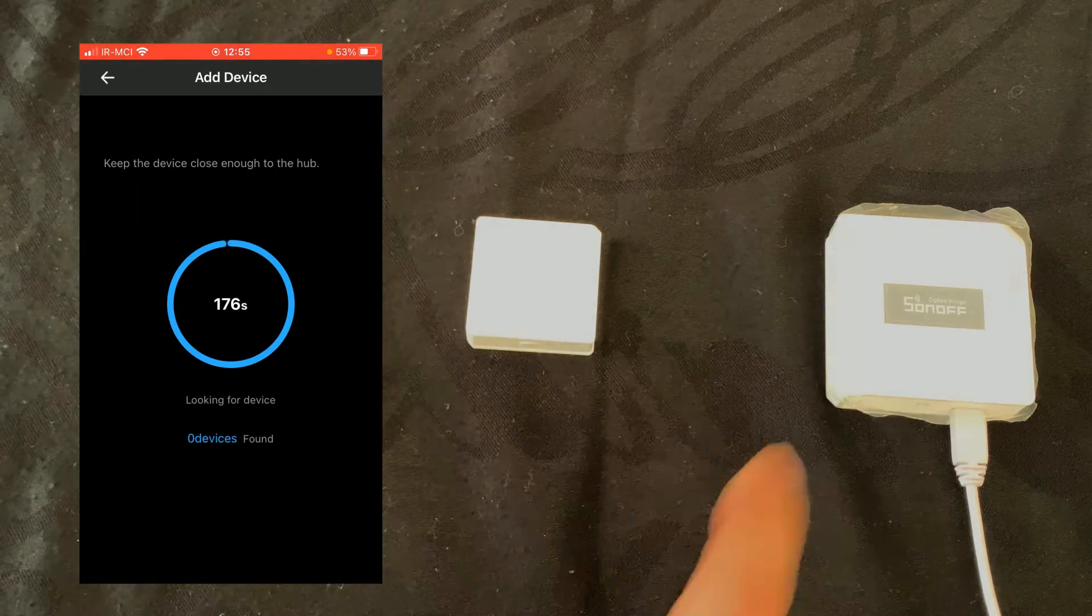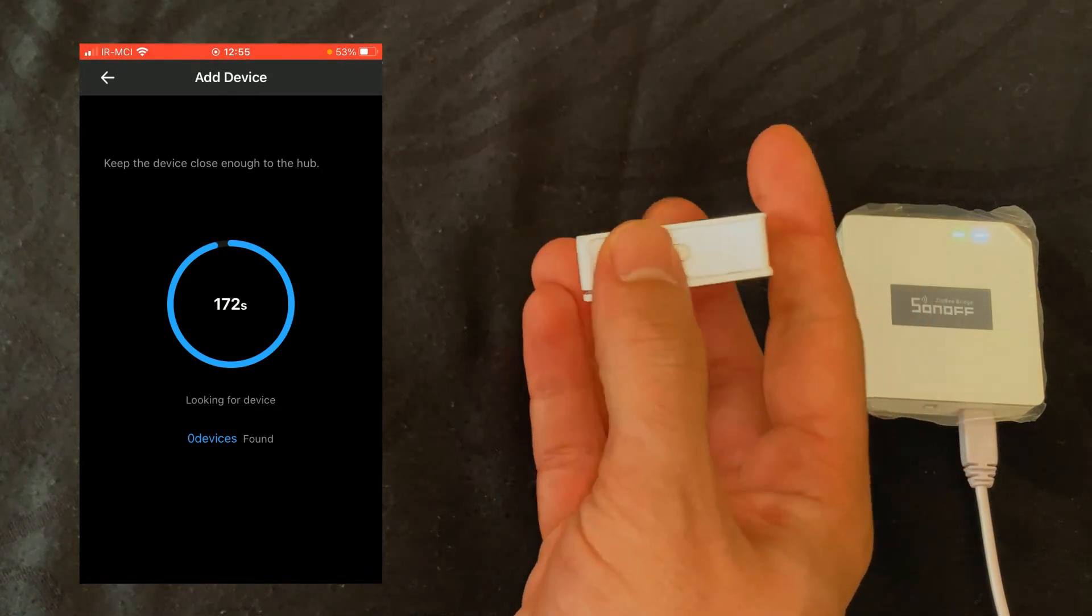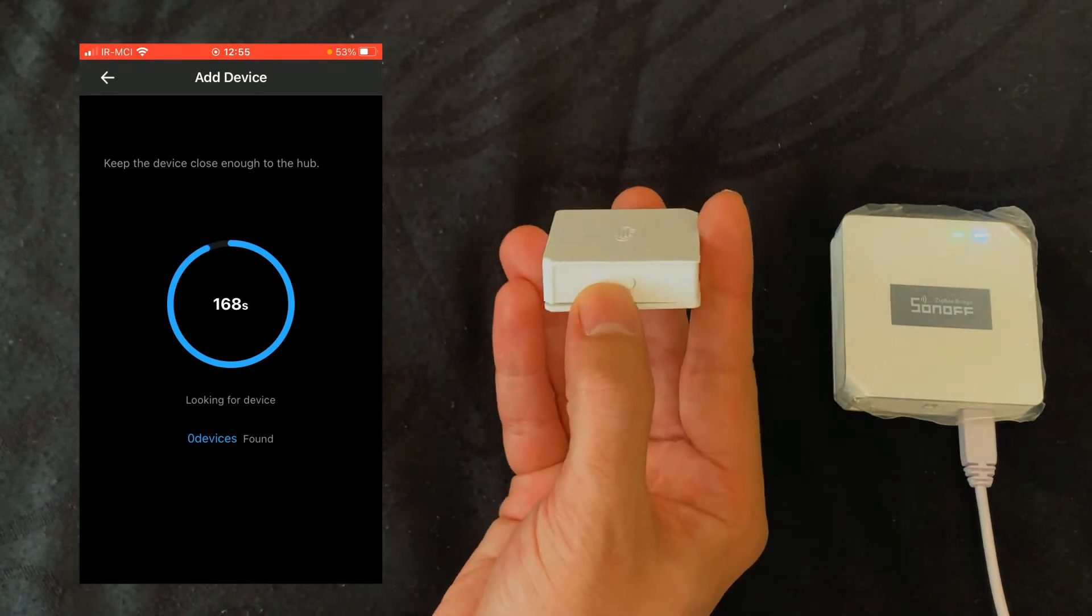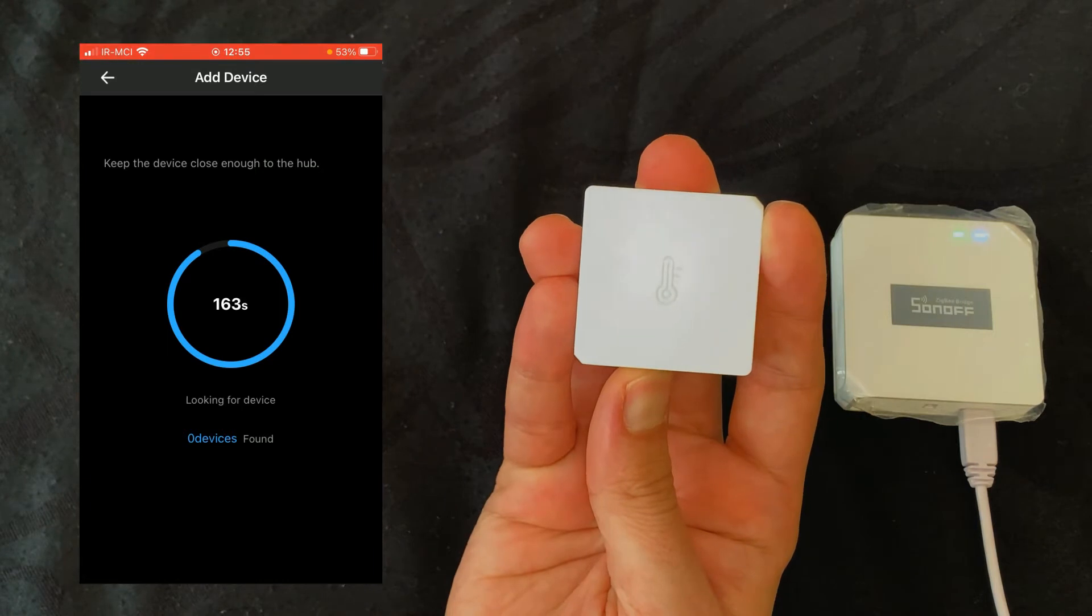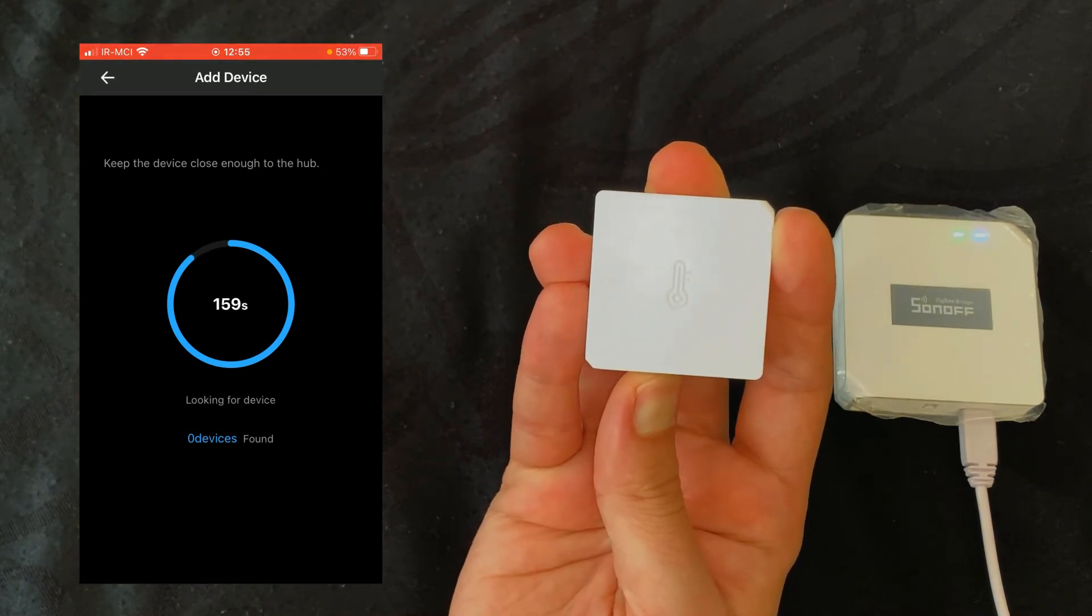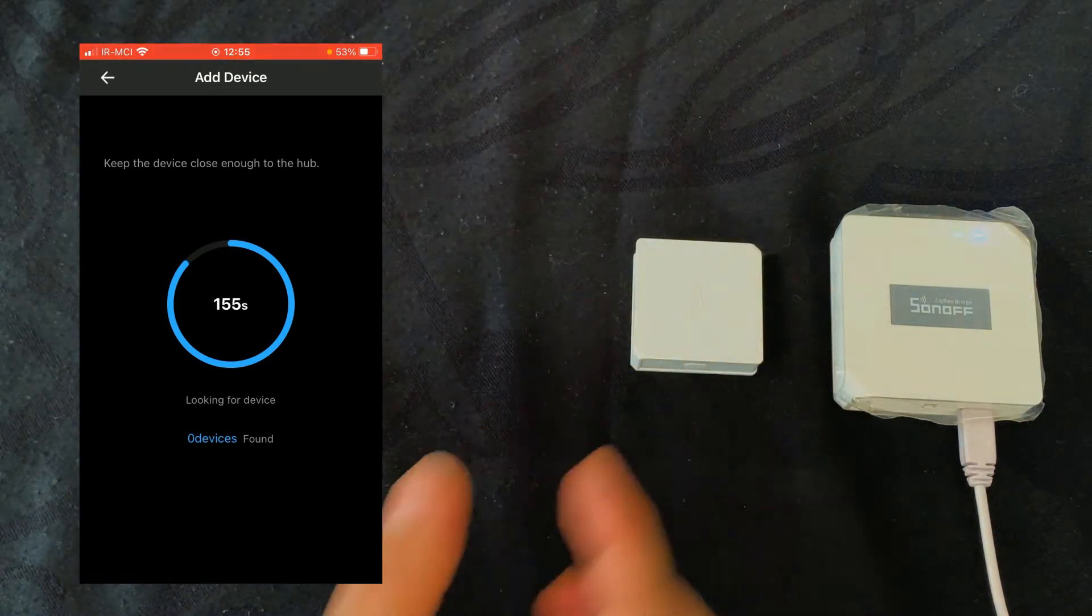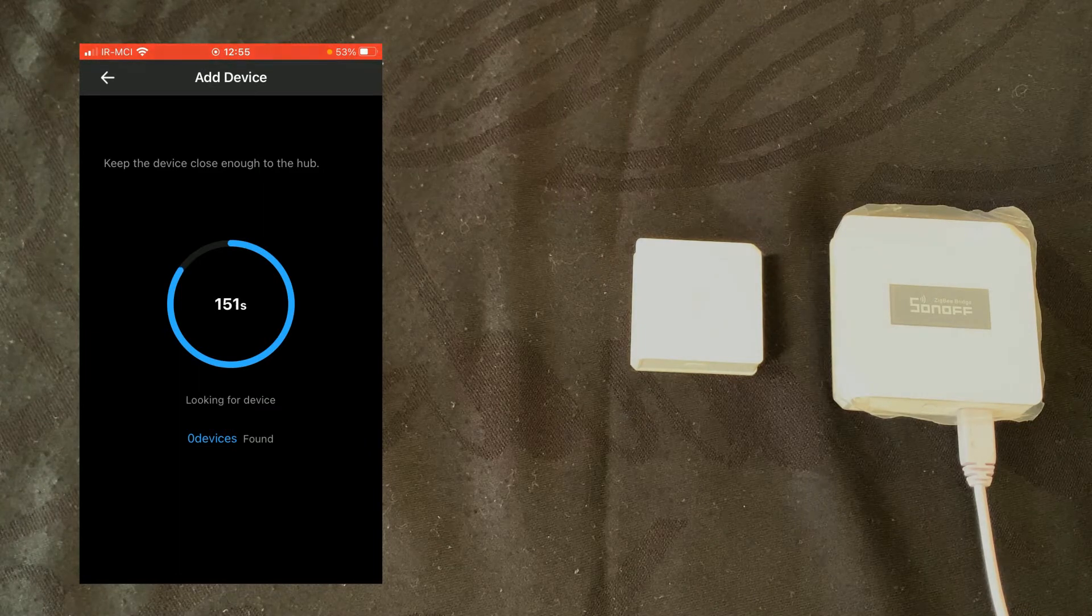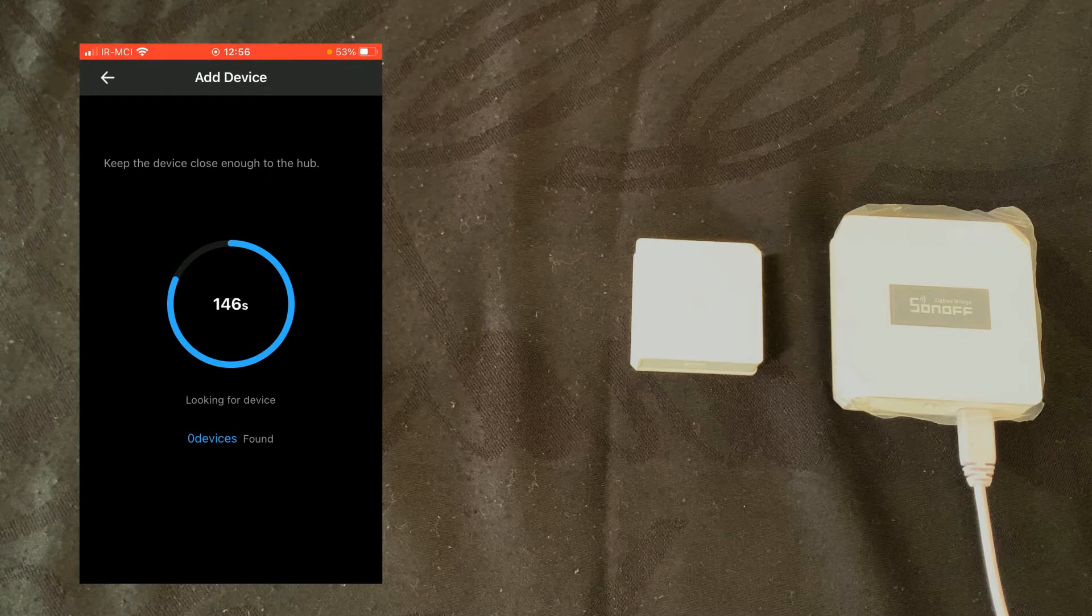The bridge is in pairing mode. While the bridge is in pairing mode, press the reset button on the temperature sensor and hold it for five seconds until the LED indicator flashes three times. Then release the button and wait till pairing is done. Put it as close to the ZigBee bridge as you can.